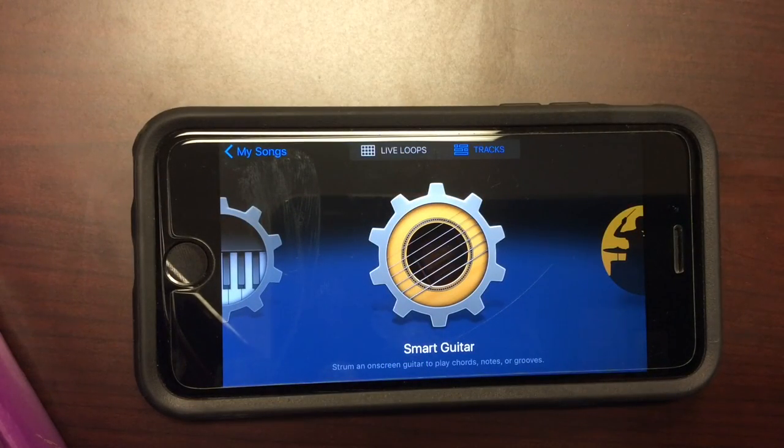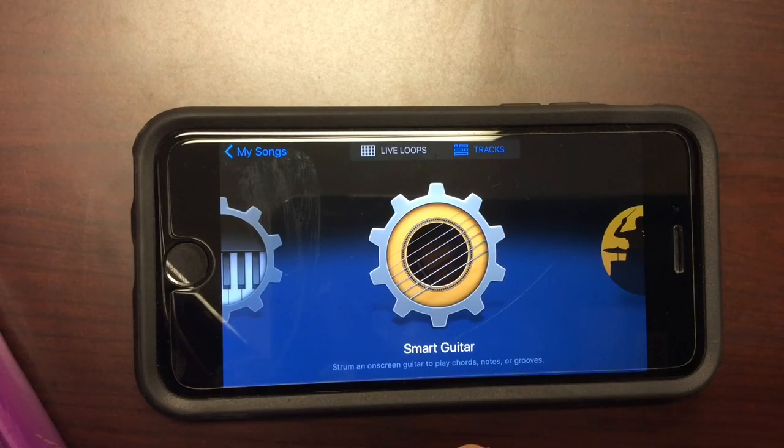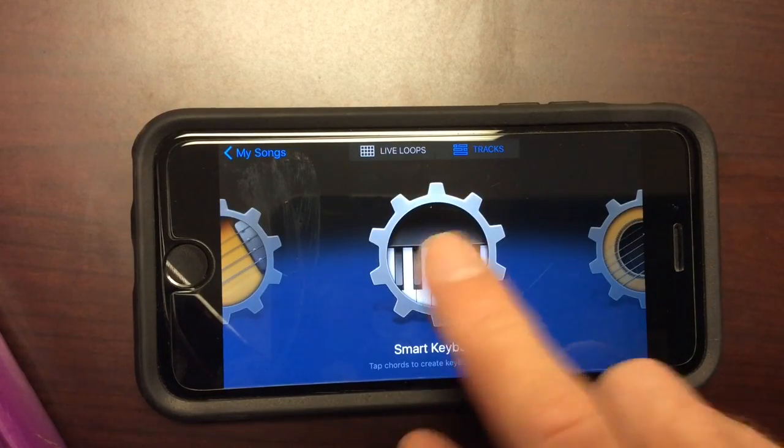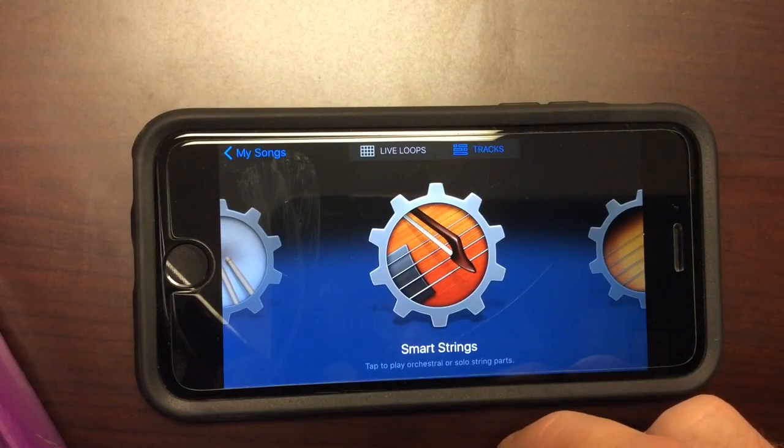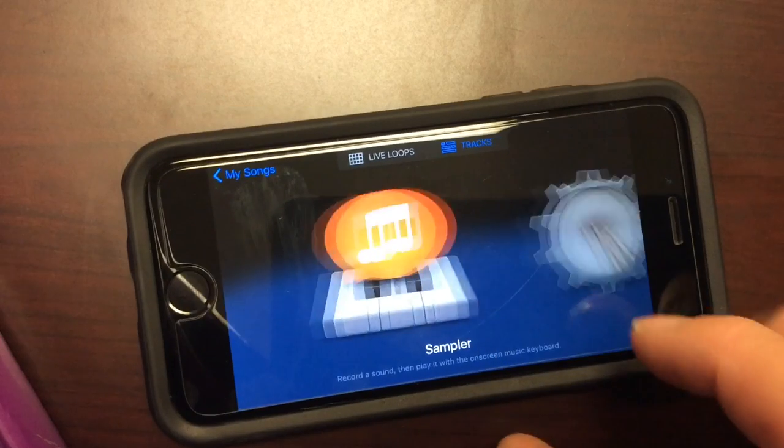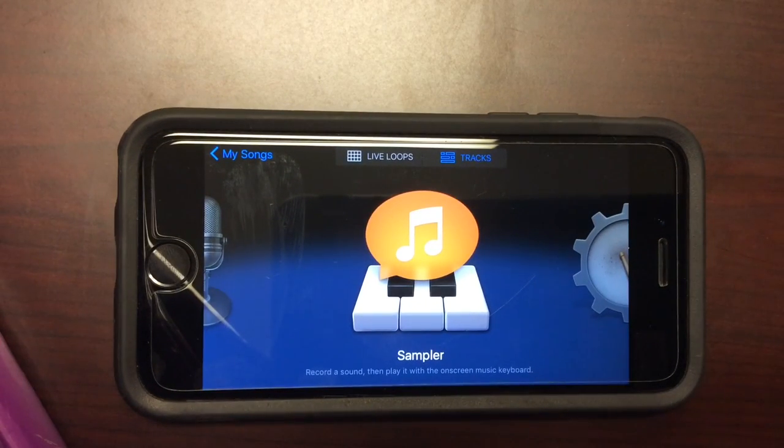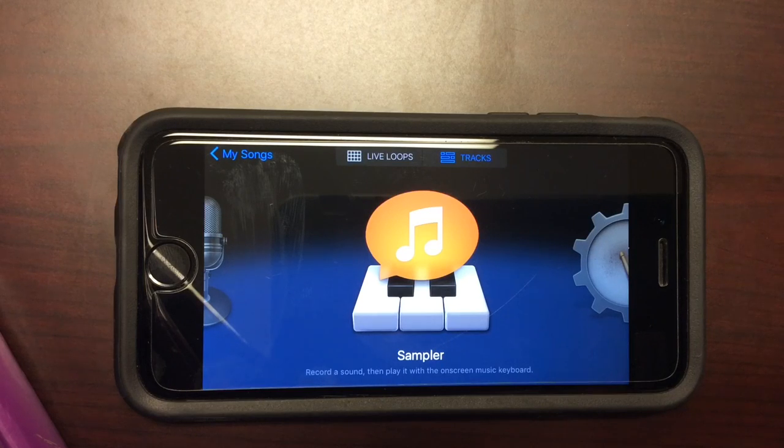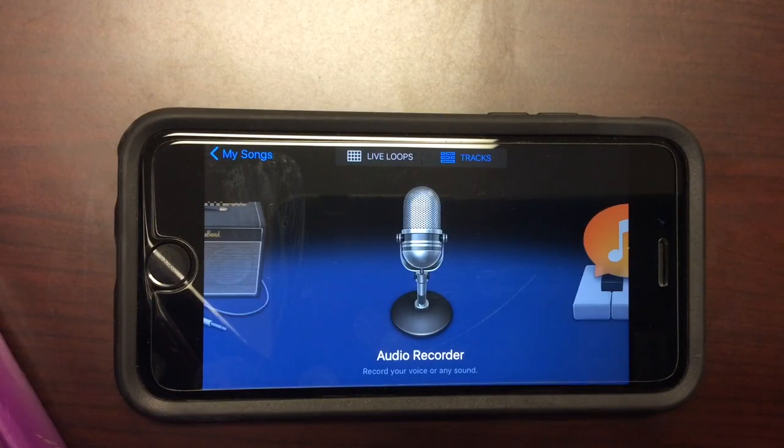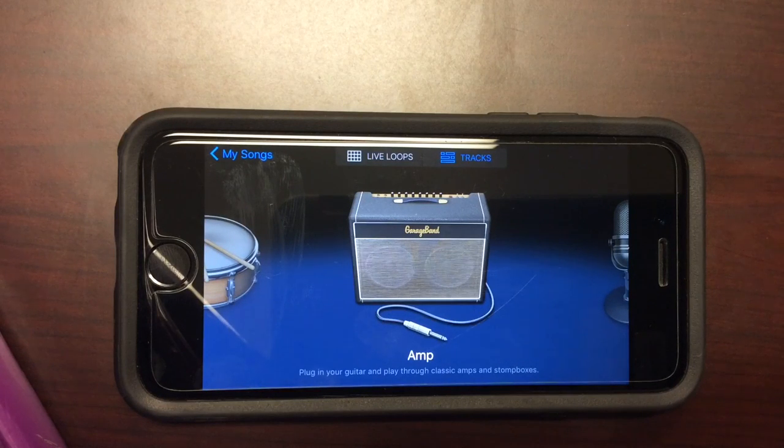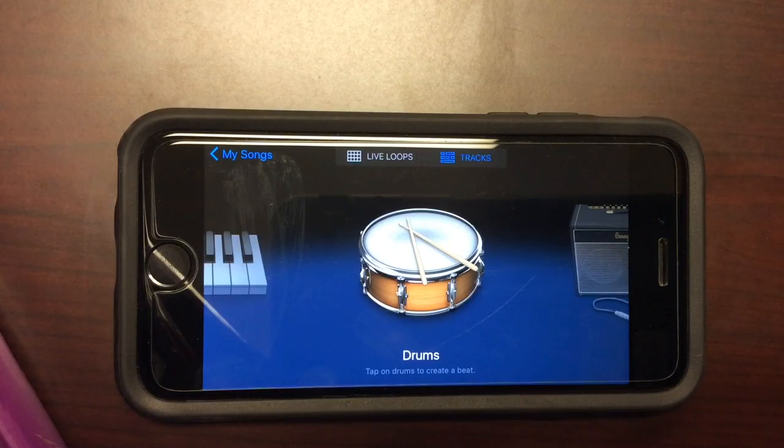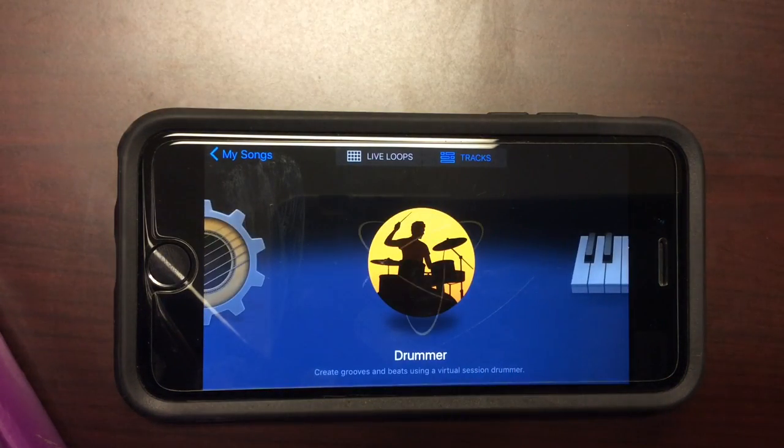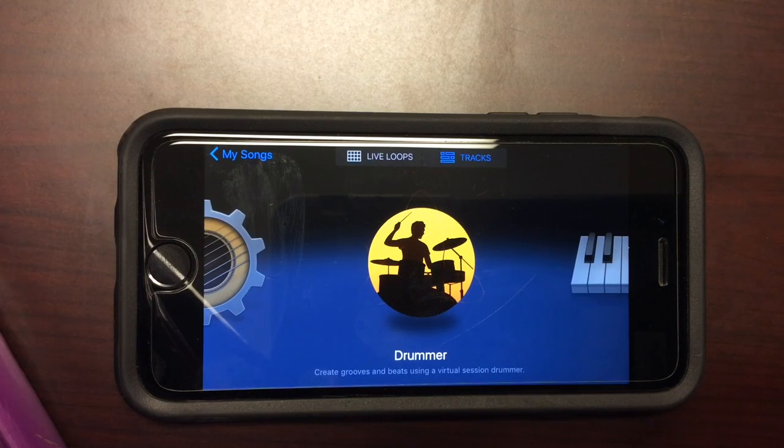Once you do that, you will see different instruments that you can choose from. There's a smart guitar, smart keyboard, smart bass, smart strings, smart drums. There's a sampler so you can record your voice and make it sound like a monster or a robot. There's an audio recorder, an amp that you could plug in your phone to a guitar and actually record your playing. There's a drum kit and a keyboard. There's also a drummer function that lets you create beats.